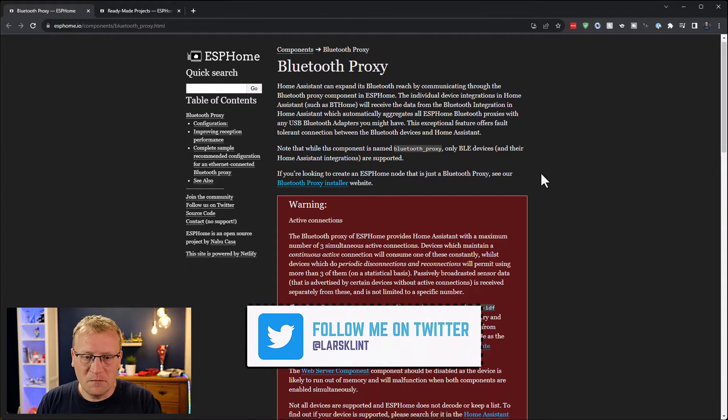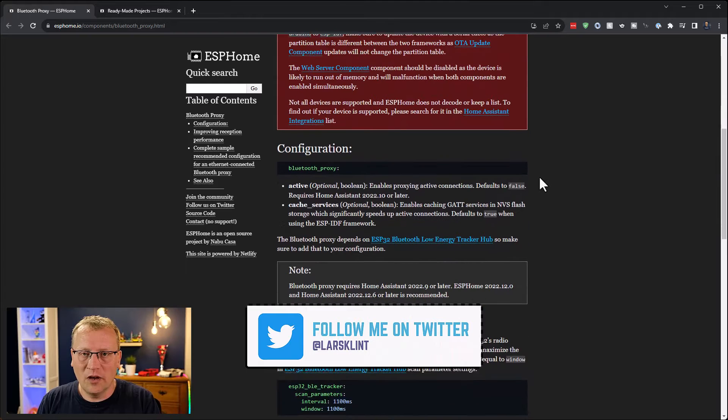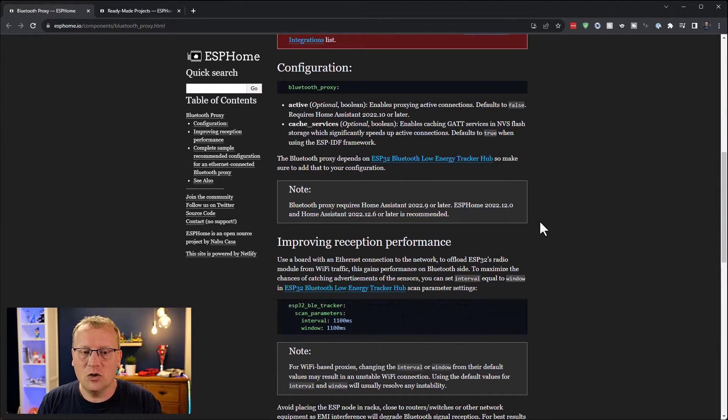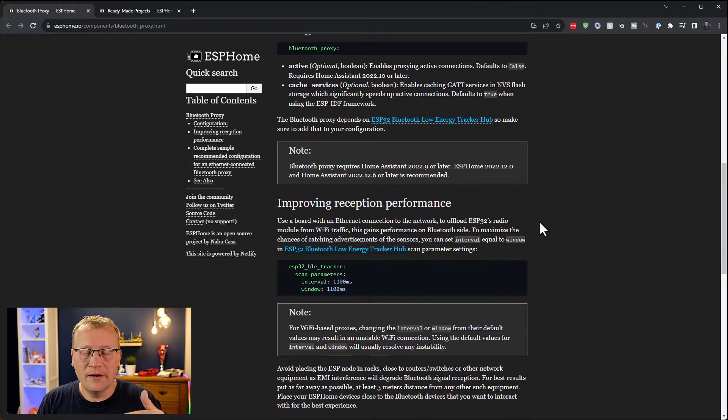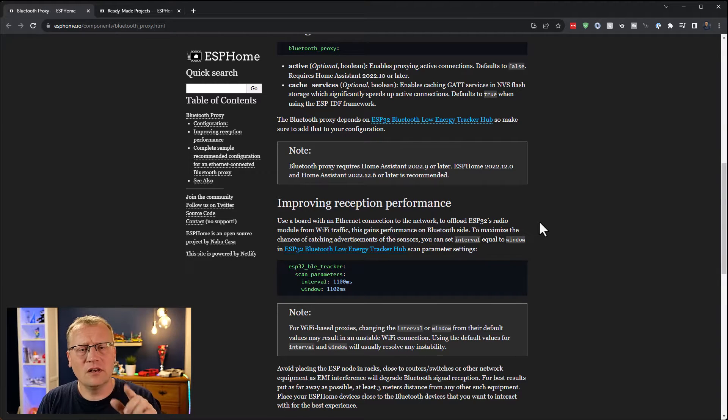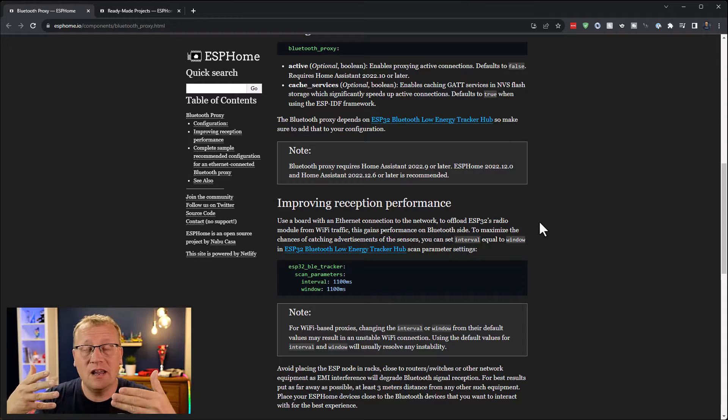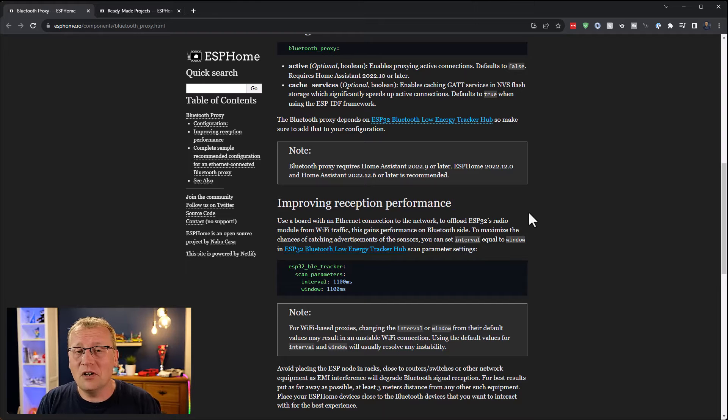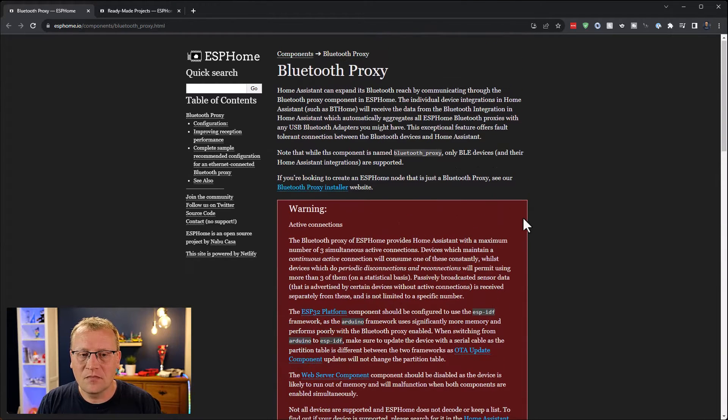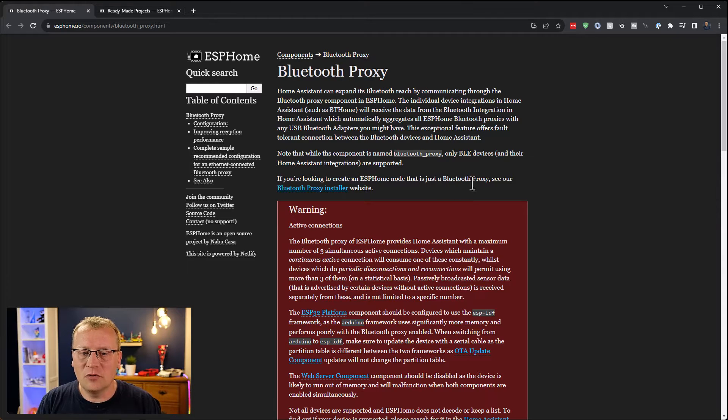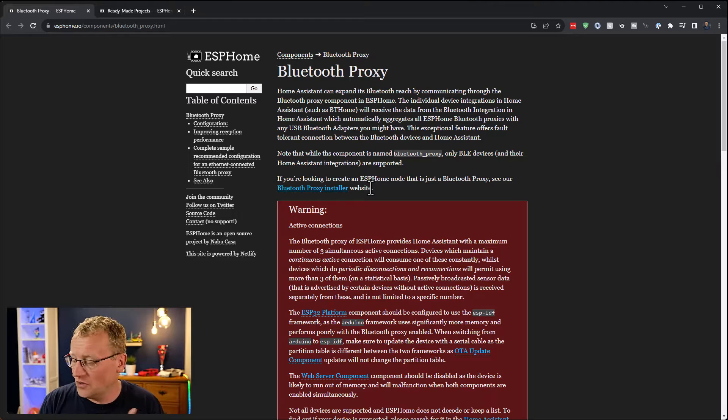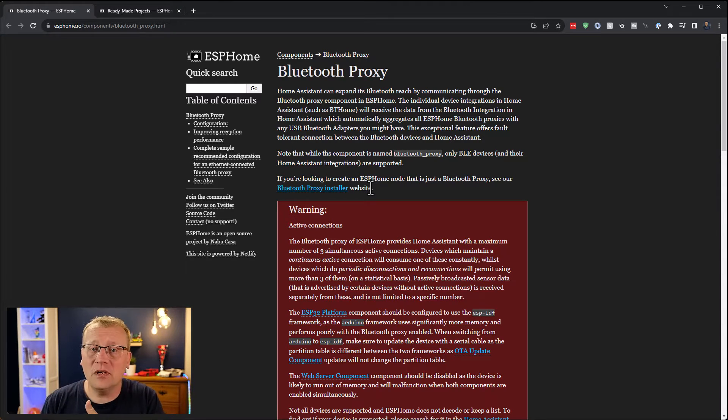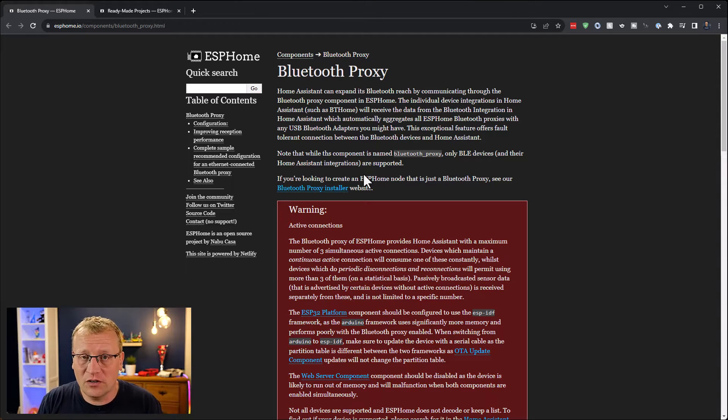There's this manual way of doing it on the ESP Home website. You can set up the configuration here, you can use the studio thing in Home Assistant where you can program all this in YAML and upload it to your device. But there's a much easier way. If you're looking to create an ESP Home node that is just a Bluetooth proxy, see our Bluetooth proxy installer website. And yes, I am. I don't want this device to do anything else. So that is what this ready-made projects website is.